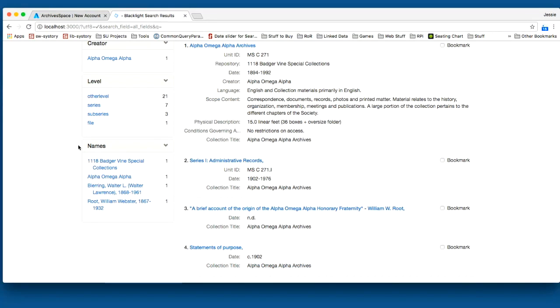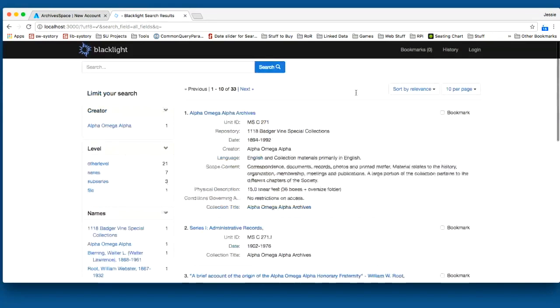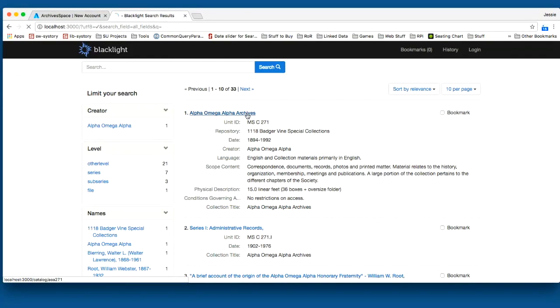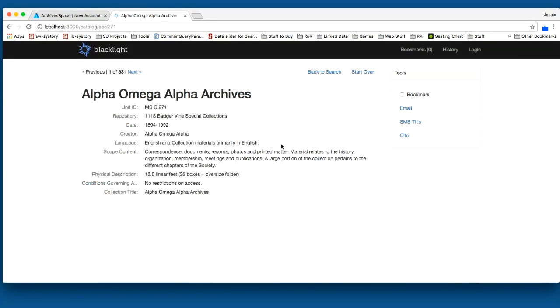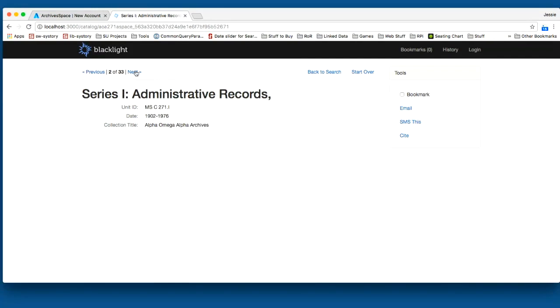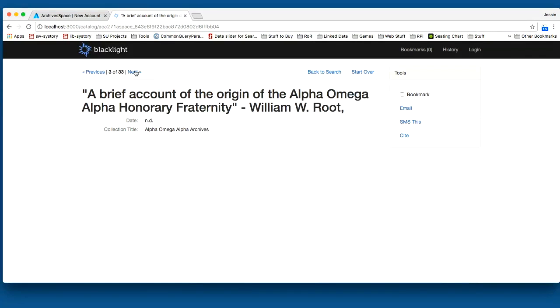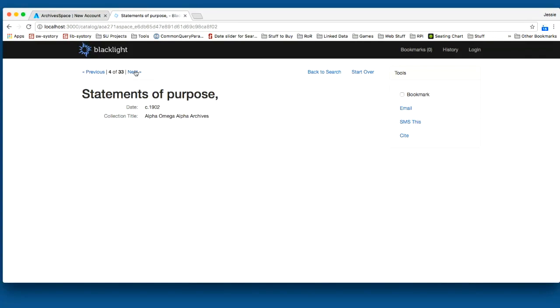The last thing that I'll show is I'll just pop into a single record. We did want to show here that on the record display, we're pulling the same metadata as within those search results. So we were able to easily pull all of the contents at every level of the EAD.